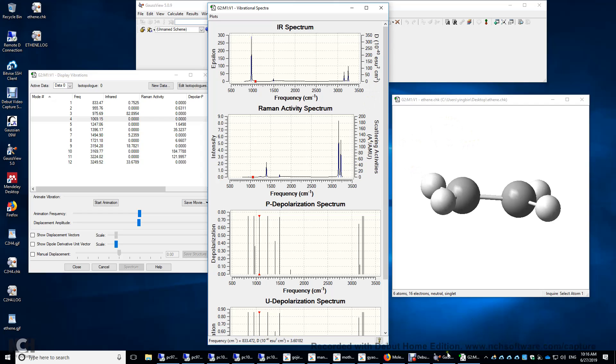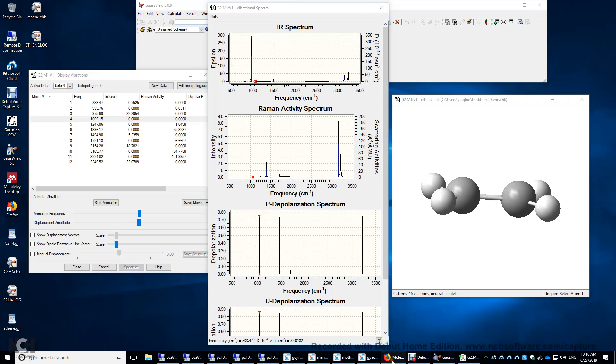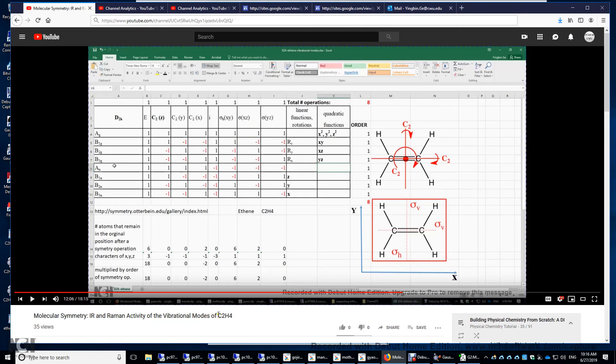Now I'm going to show you another YouTube video I made before. This YouTube video titled Molecular Symmetry IR and Raman activity of the vibrational modes of C2H4 explains why the Raman and IR activities are mutually exclusive.